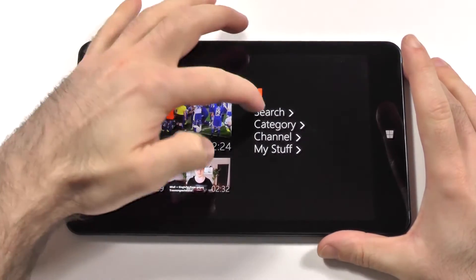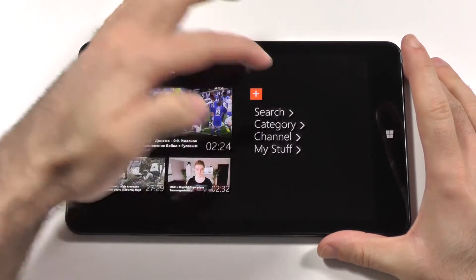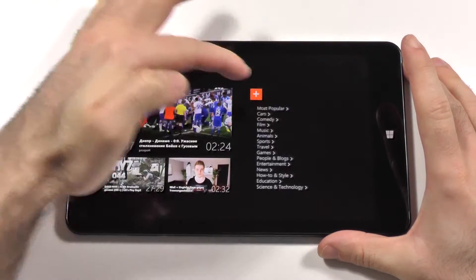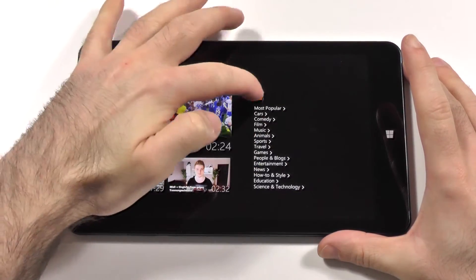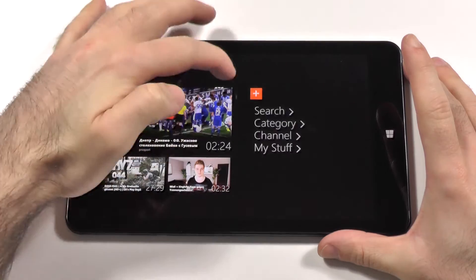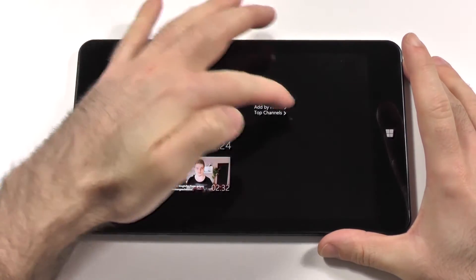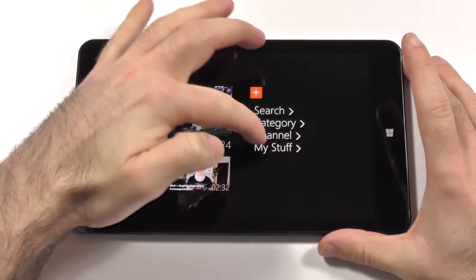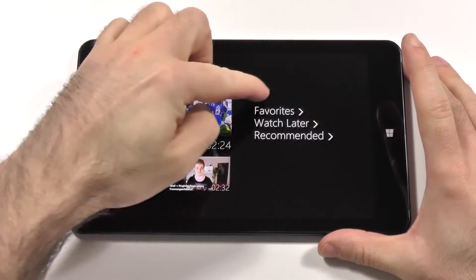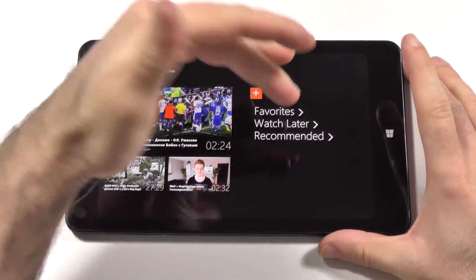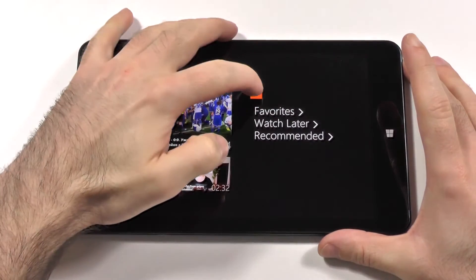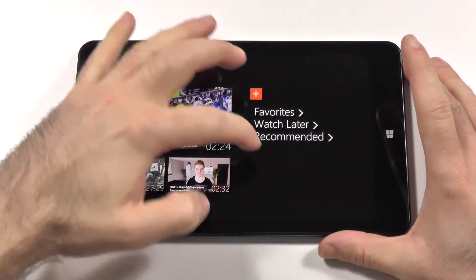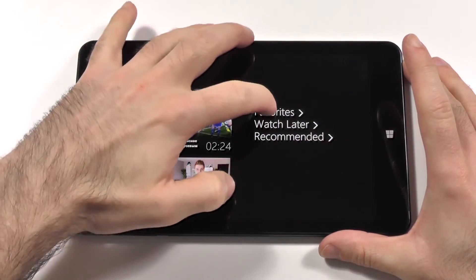With the plus button you have options to add stuff. You can select any search you want, also a category if you want. Then you have channel, which you can add by name or from the top channels. Then your stuff, which includes favorites, watch later, and recommended. You can do all of those, so the side scrolling gets even more content.